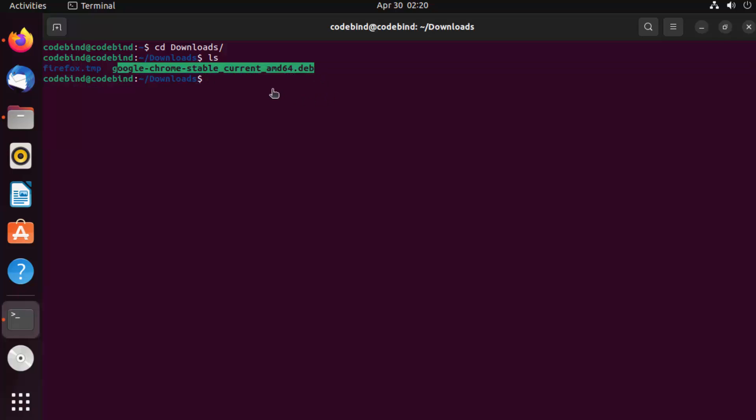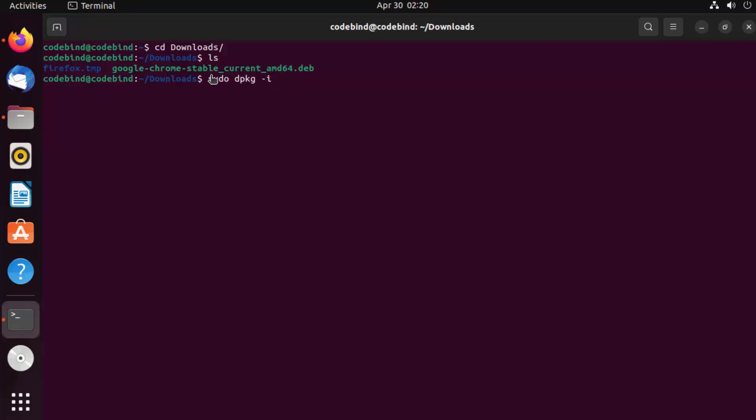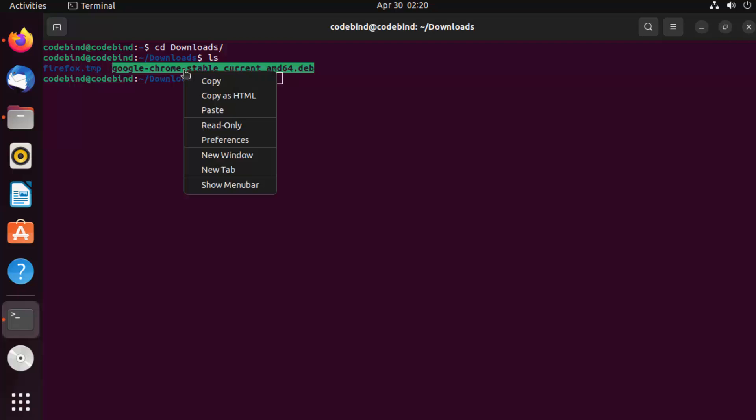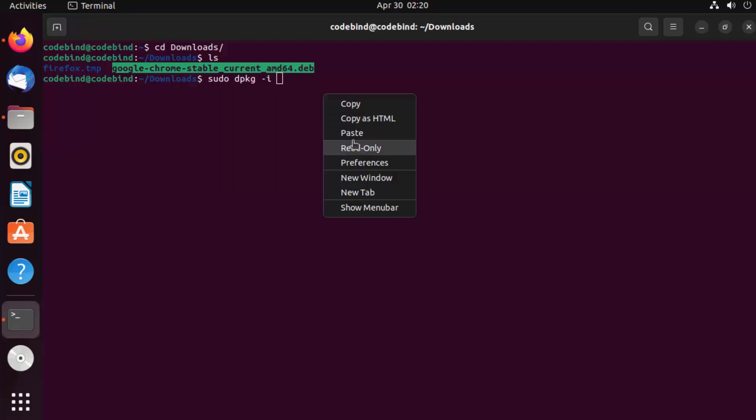In order to run this file, you just need to write sudo dpkg hyphen i and the name of your file, which is this one. You can select this file, copy it.